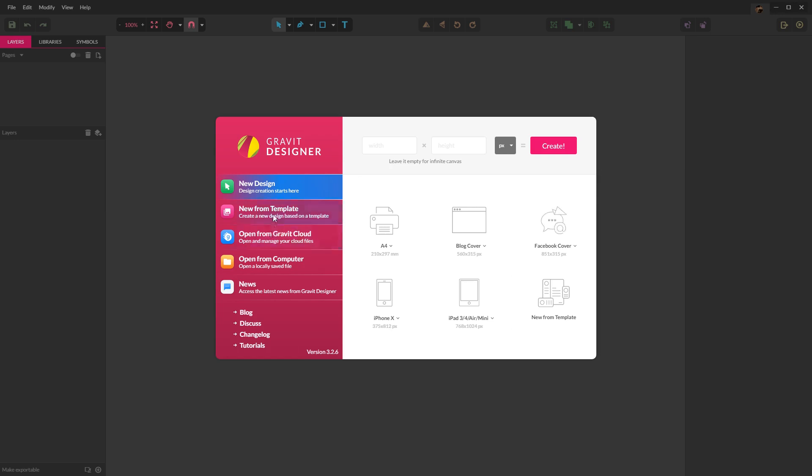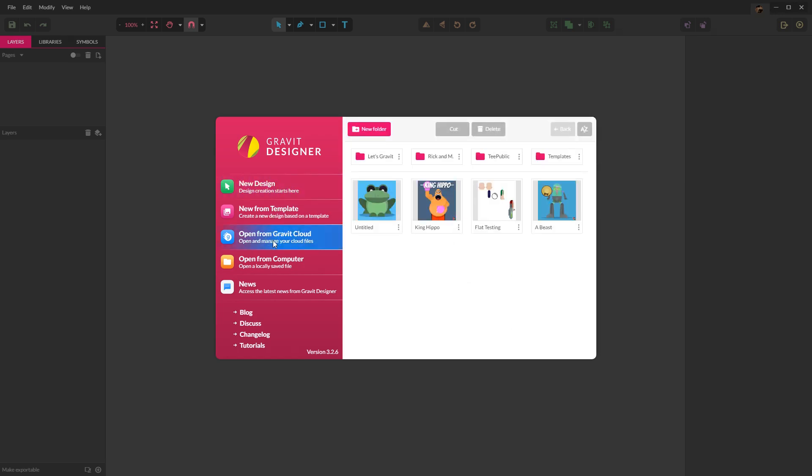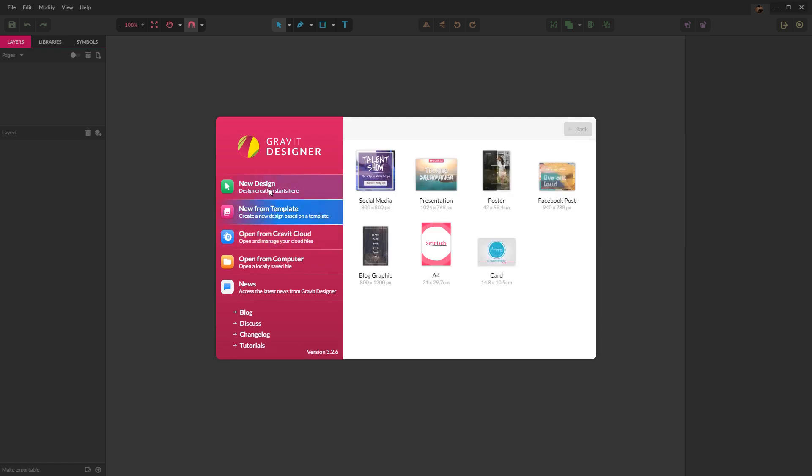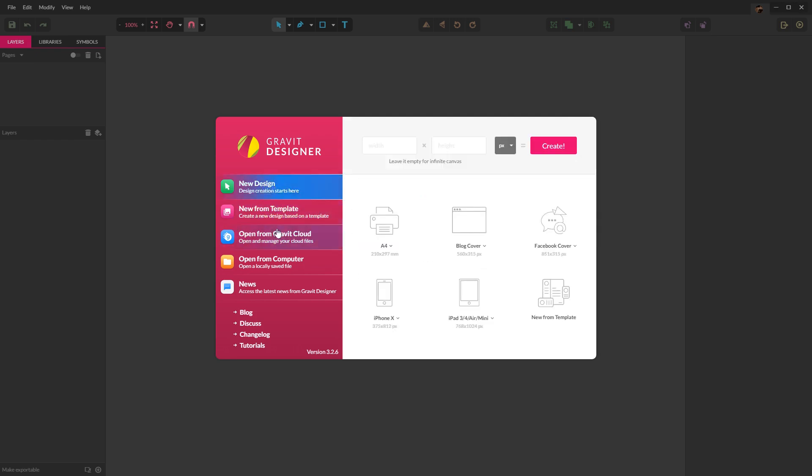They also have their own built-in cloud feature that allows you to save, open and manage files from their cloud. This does require you to create a Gravit account however.